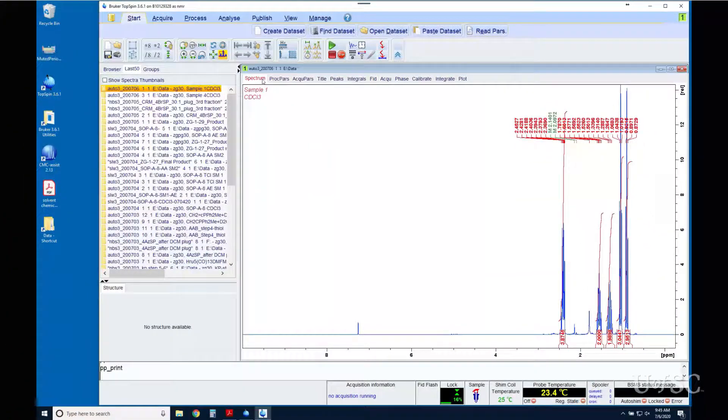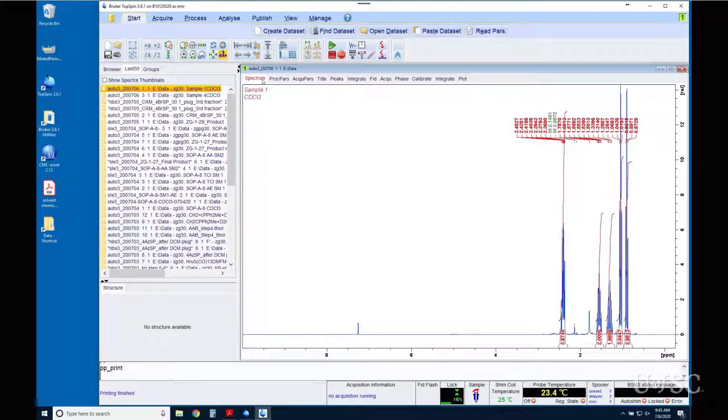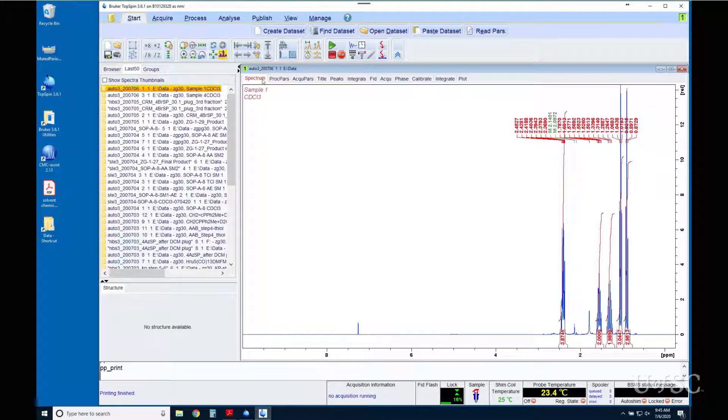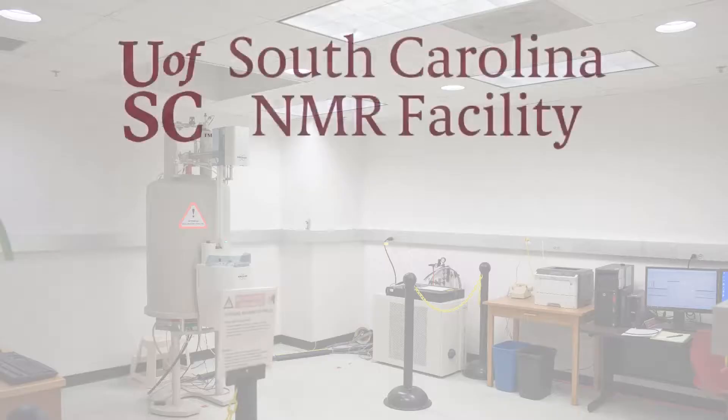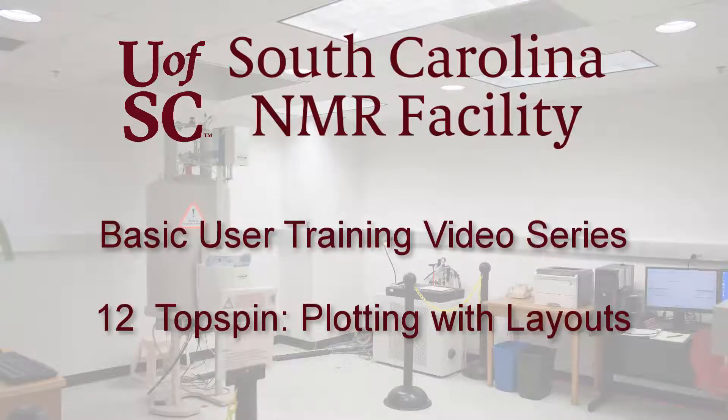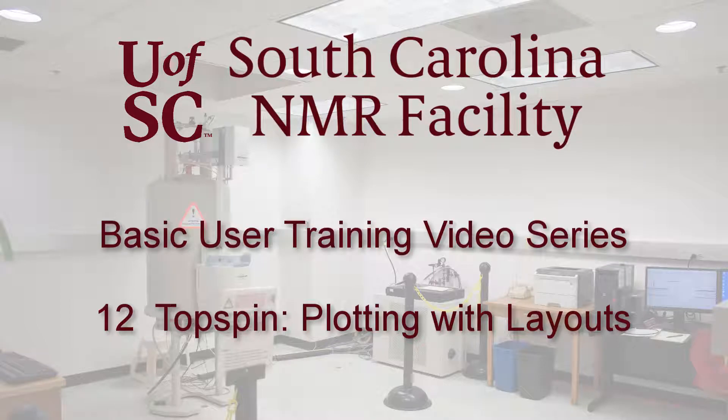You can exit the plot editor by clicking on the spectrum tab. This is how you plot with the predefined layouts. If you need more customized output or electronic image files of spectra please see the staff for help. Thanks for watching.